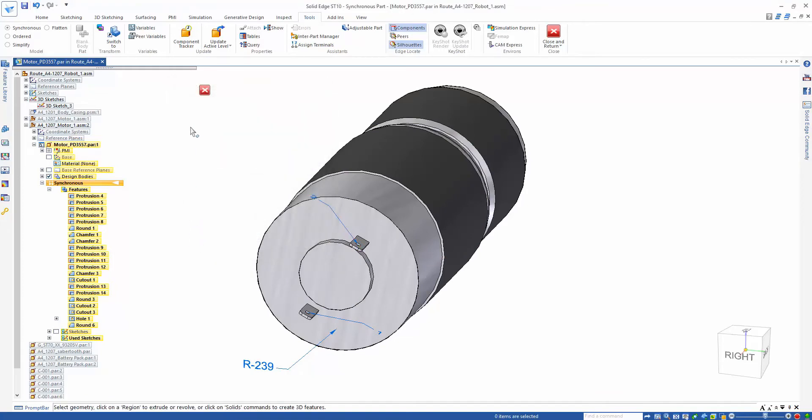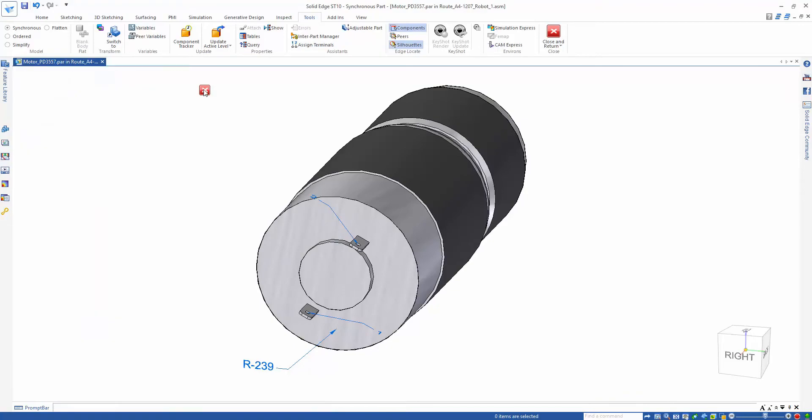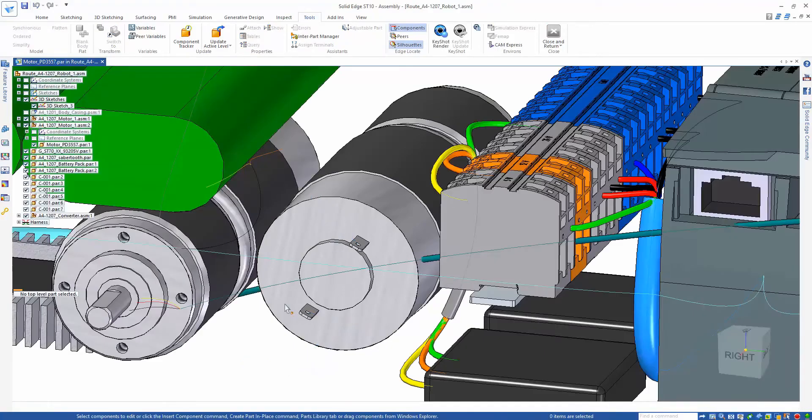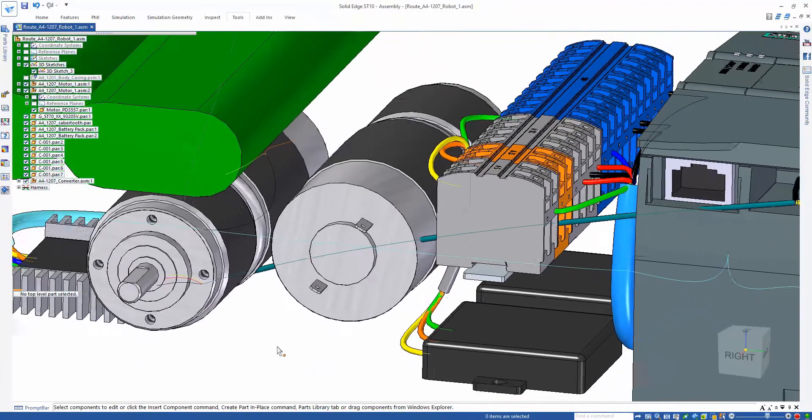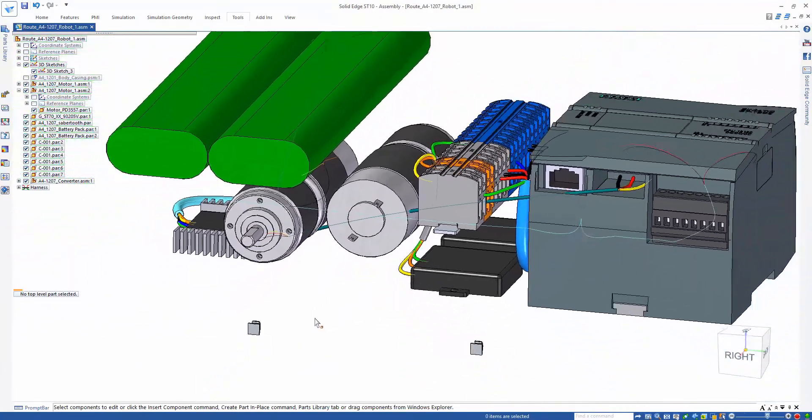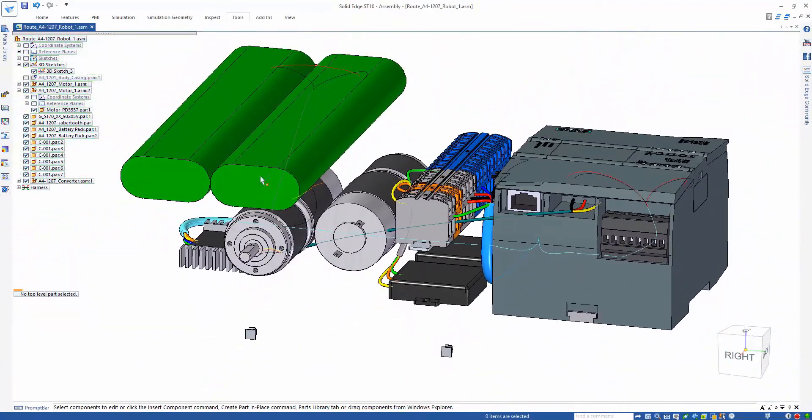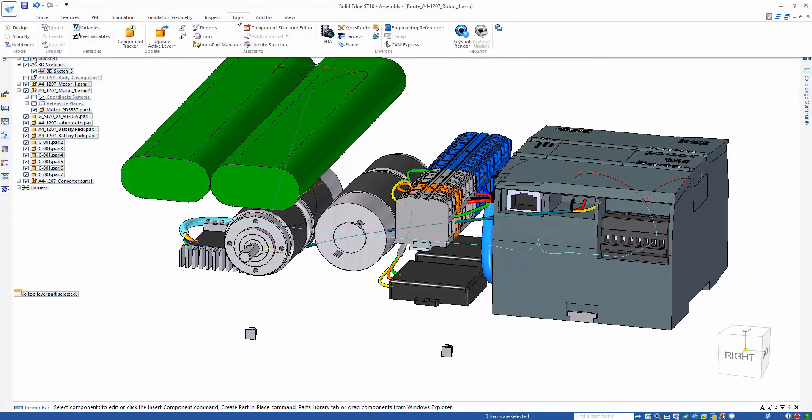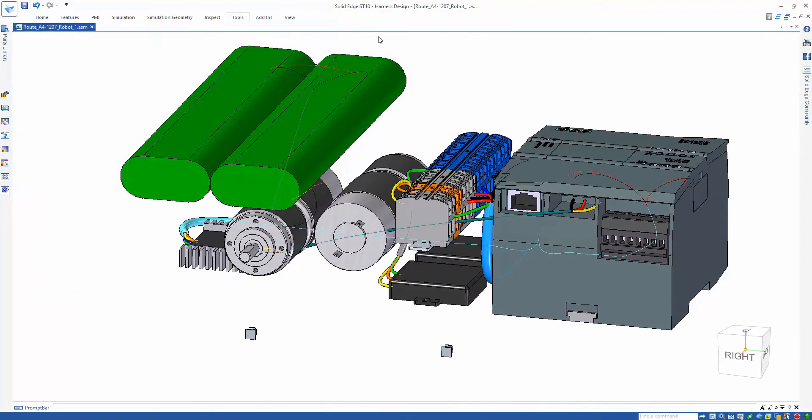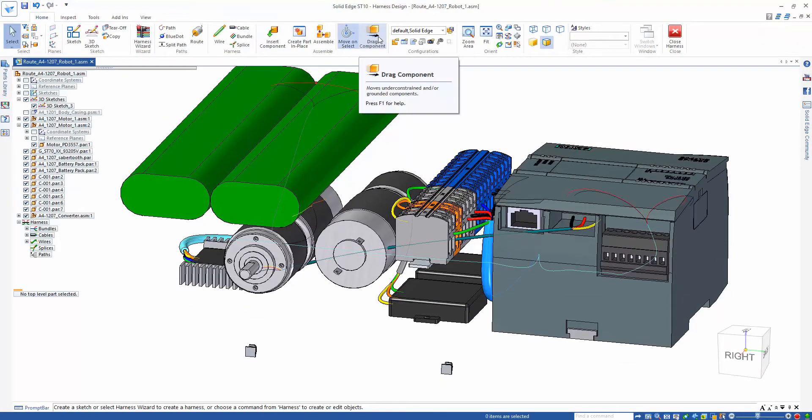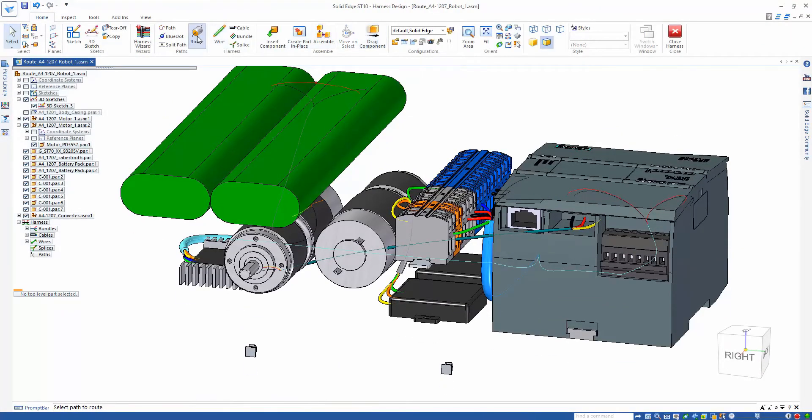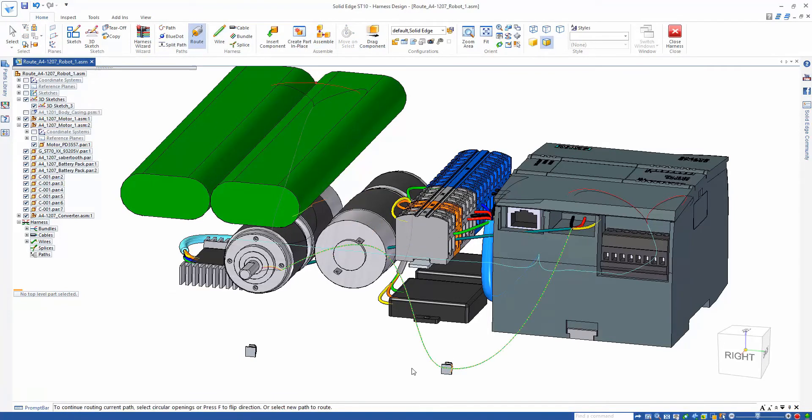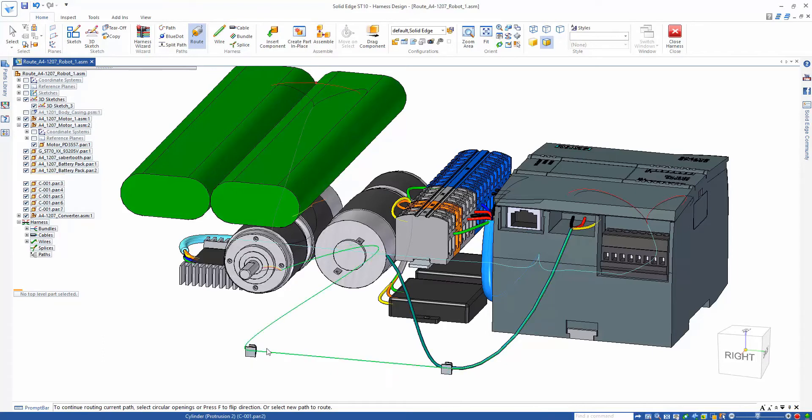Now that all of our components are defined, we can now go to our harness creation tools and begin routing. The first step shows an existing cable that was brought in through our wire import. And rather than having to create custom paths to route through, Solid Edge has a command allowing users to utilize existing clips to route wires and cables through.